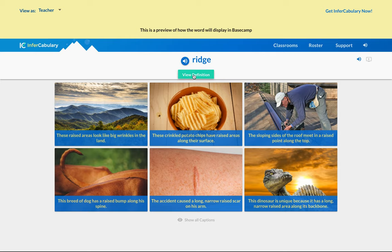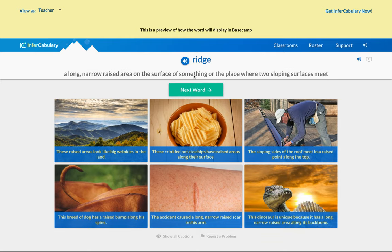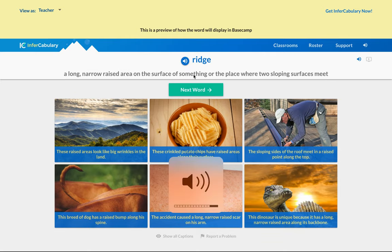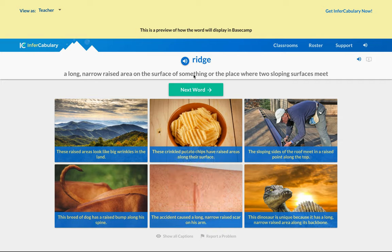The definition is: a narrow raised area on the surface of something, or the place where two sloping surfaces meet. Now we're going to talk about whether 'ridge' is a noun, an adjective, or an adverb.